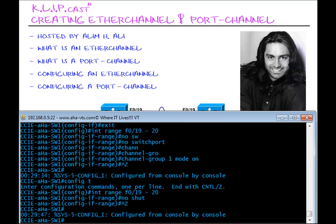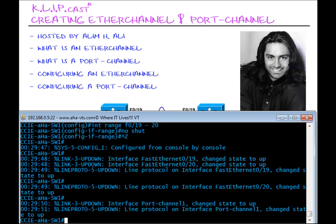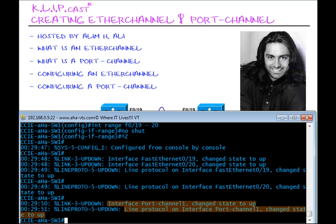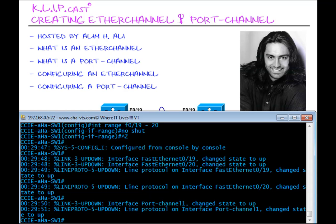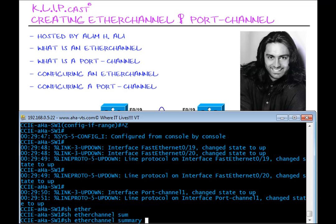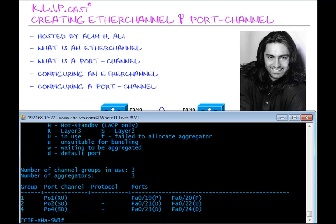Let's take a second and see what happens. Fast Ethernet 19 and 20 are up, the line protocols for 19 and 20 are up, and the interface Port Channel 1 status is up — the line protocol for Interface Port Channel 1 is also up. This is the indication that our Layer 3 Port Channel is up and running. To verify this, we can issue the show etherchannel summary command, which gives us the information pertaining to our Port Channel.